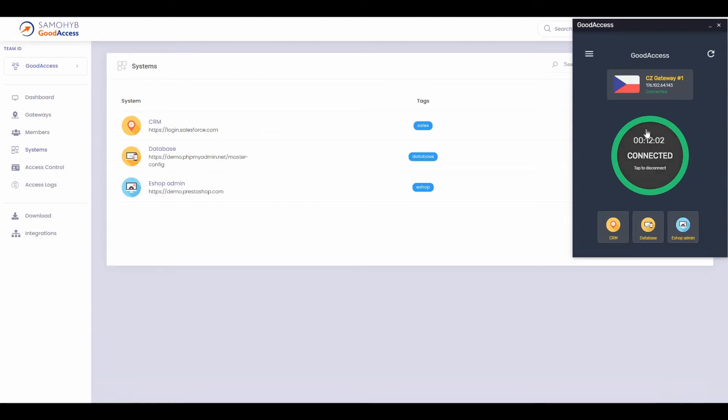Here you can see the GoodAccess app where I can access my CRM system, my database, and my eShop administration.